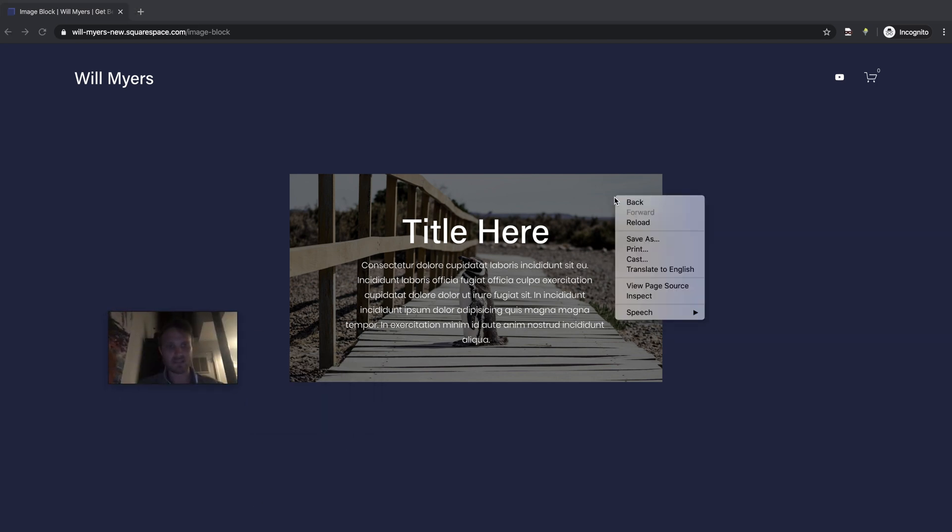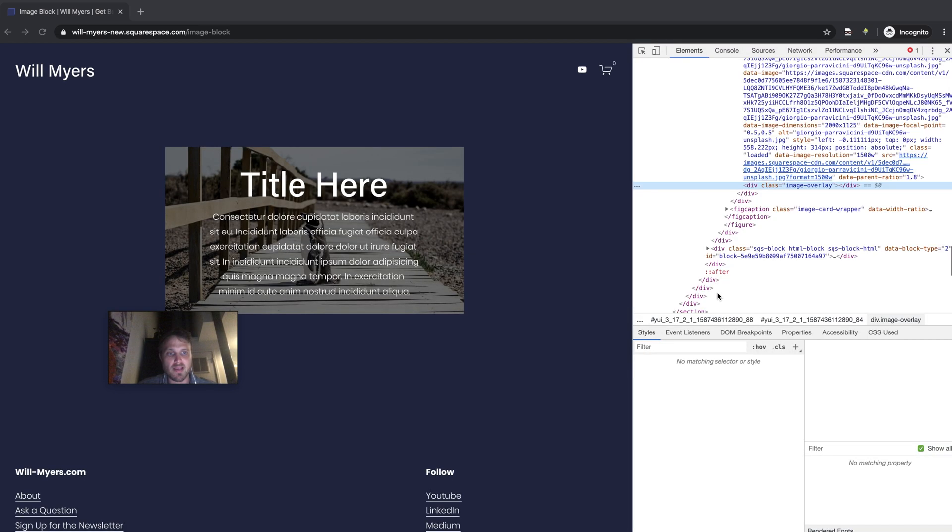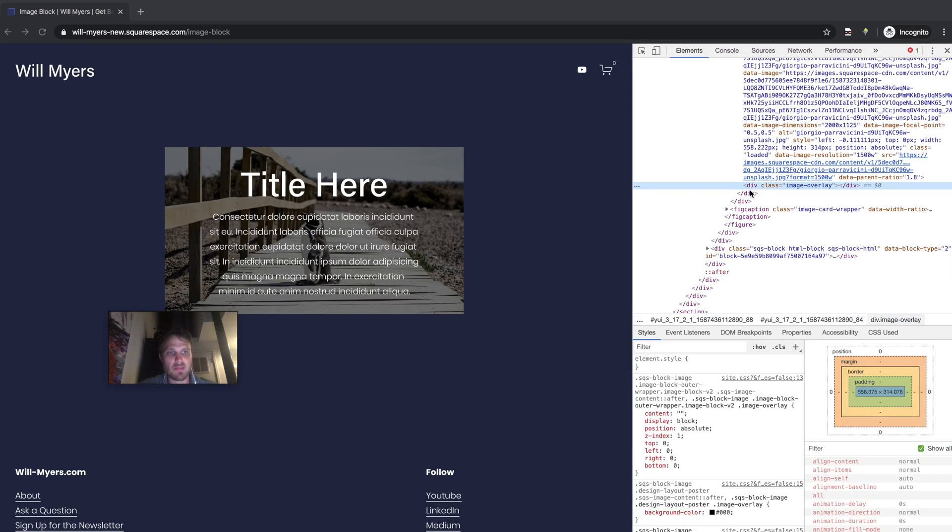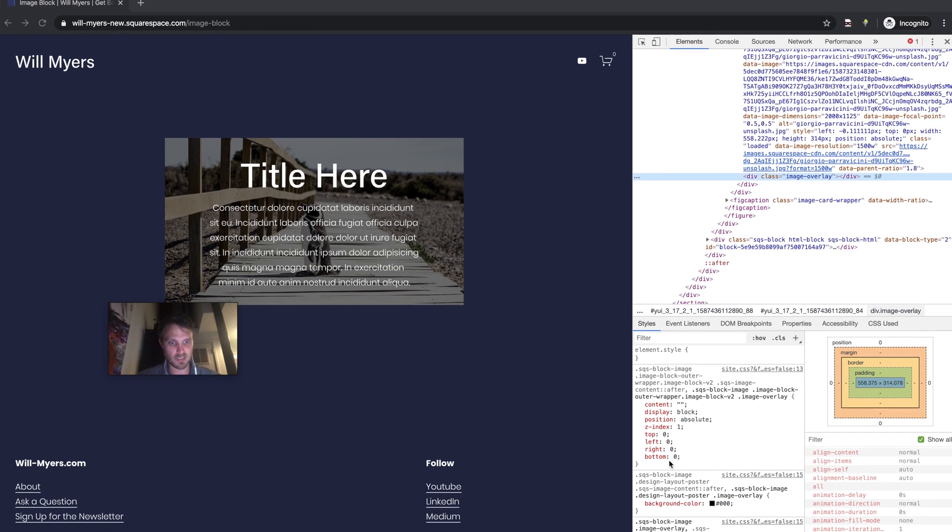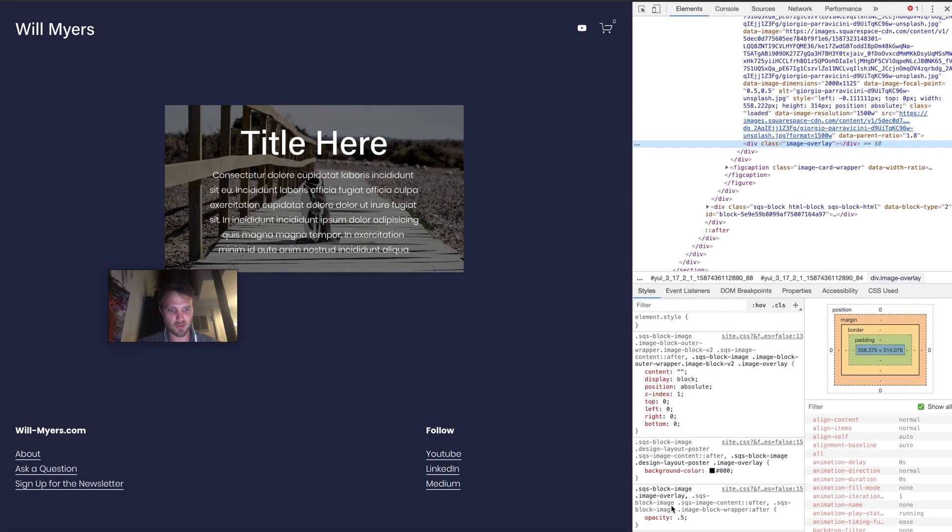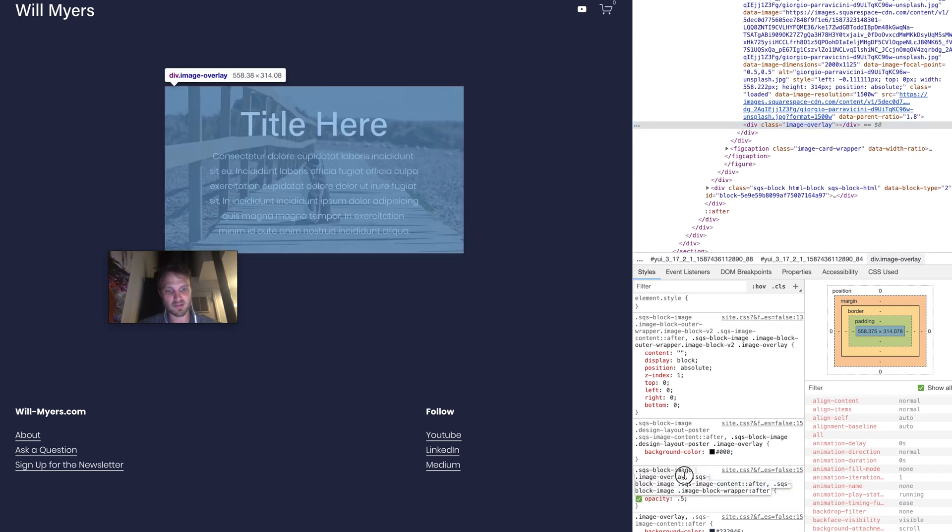Right clicked on my image and hit inspect. And this pops up. And I have this div called image overlay. And this is good coding by Squarespace because this is very clear. This class is very apparent what this is. This is the image overlay. I'm going to look at my CSS properties down here. There's an opacity of 0.5.